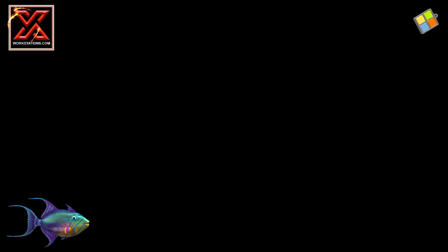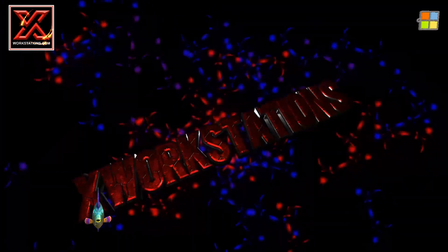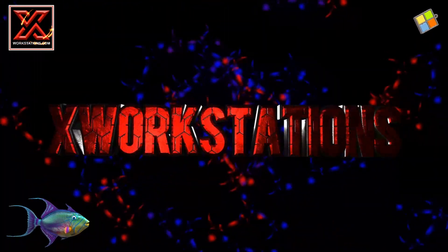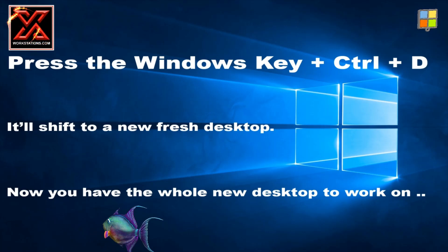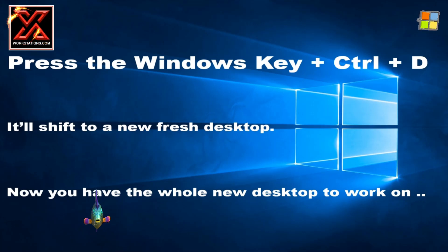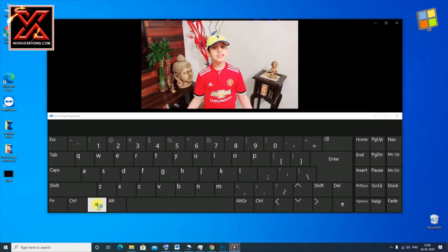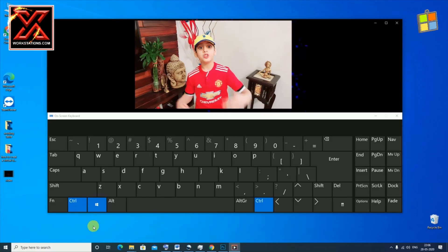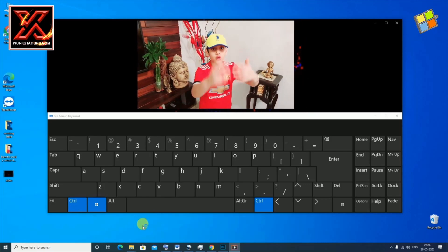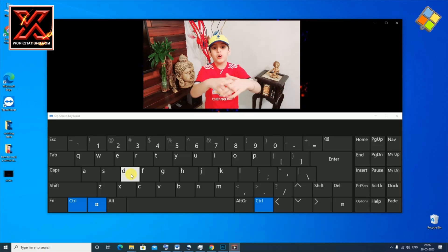Let's do it! Press the Windows key, plus Ctrl, plus T. It will shift you to a new, fresh desktop. Now you have a whole new desktop to work on.